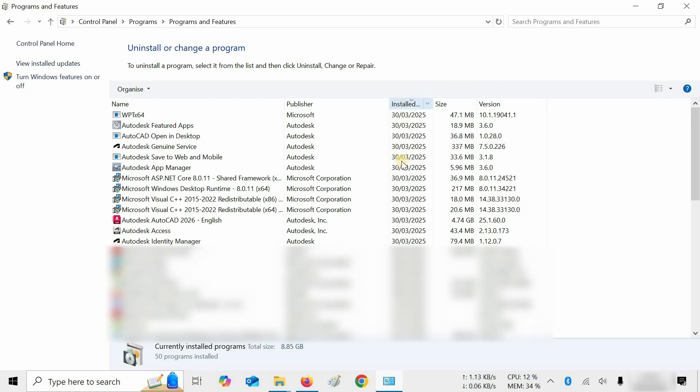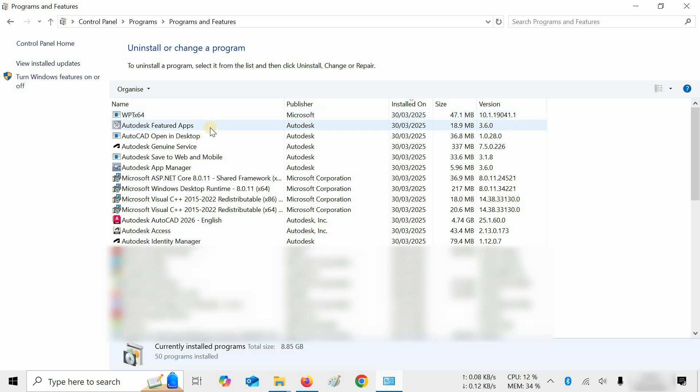For identifying the AutoCAD components, check the publisher and install date. Here you can see the multiple AutoCAD components installed during installation.